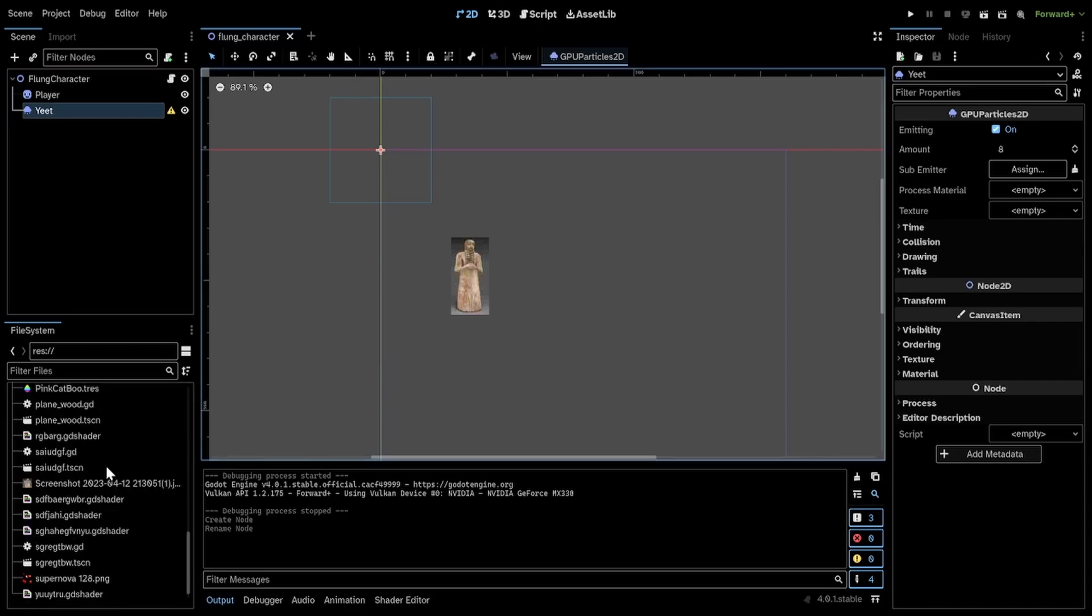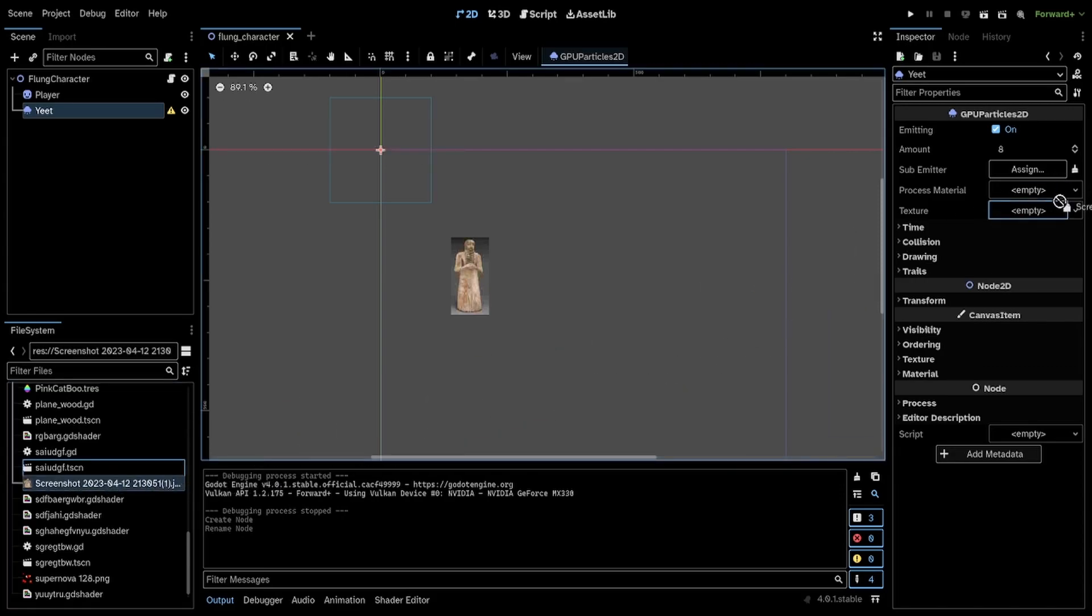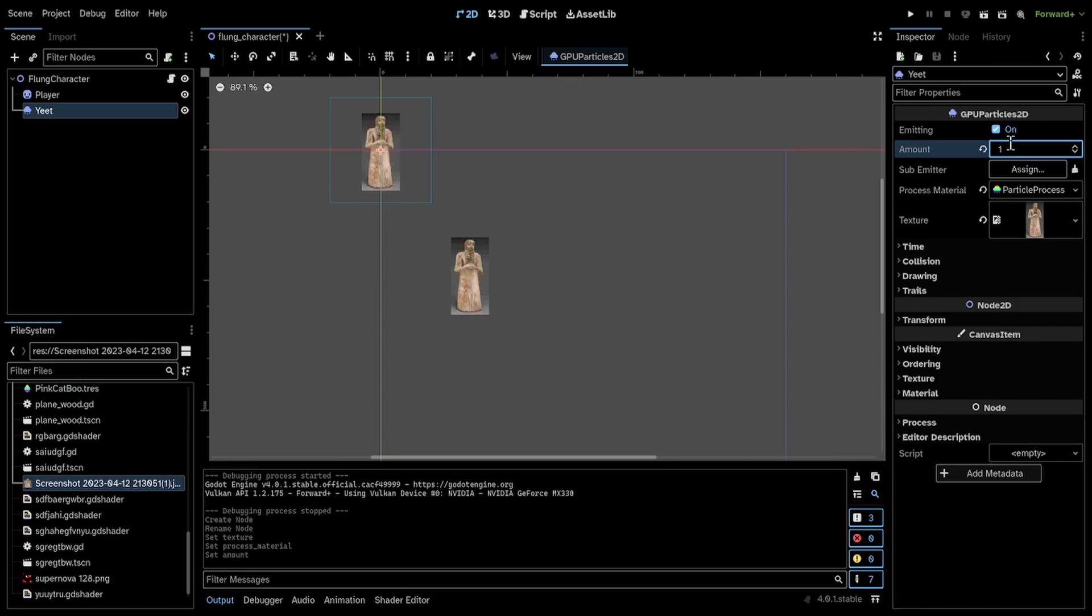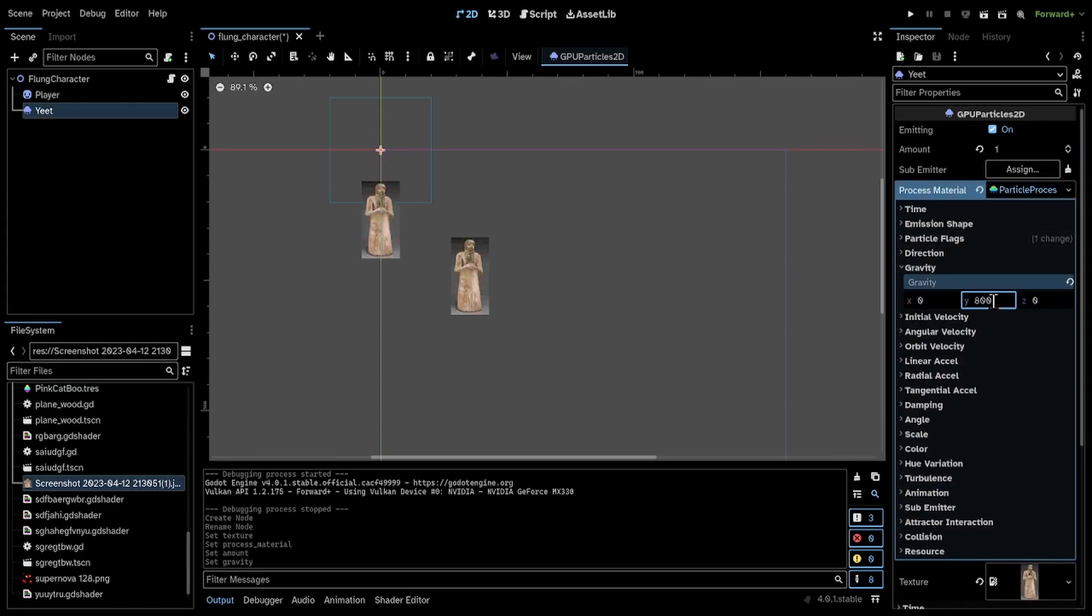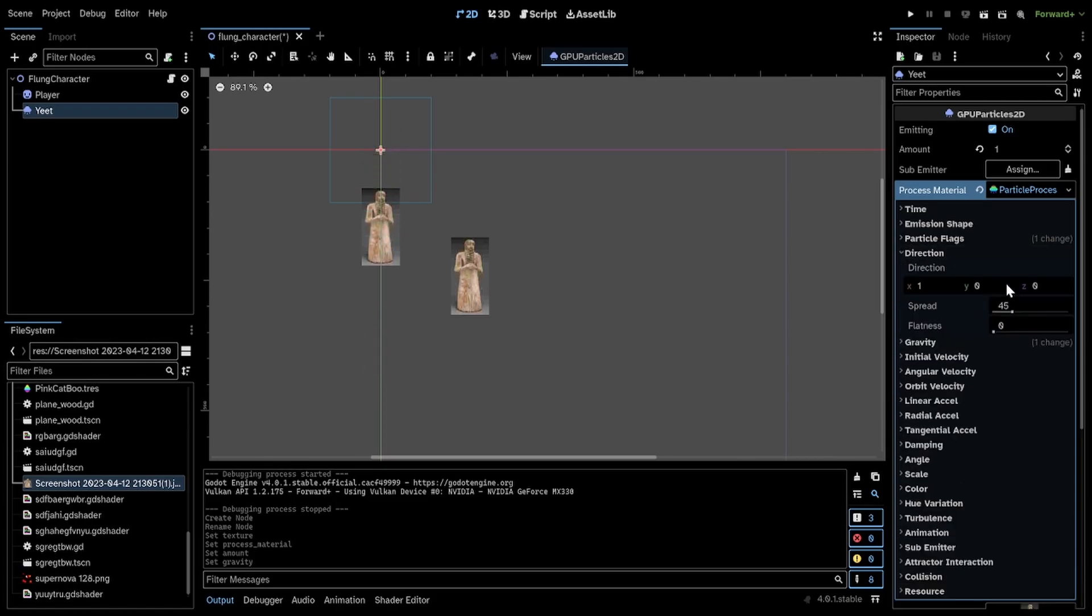So for now, I'm just going to set the image by myself, give it a material, set the amount to one, and just play around with the gravity until you find a setting that you like.